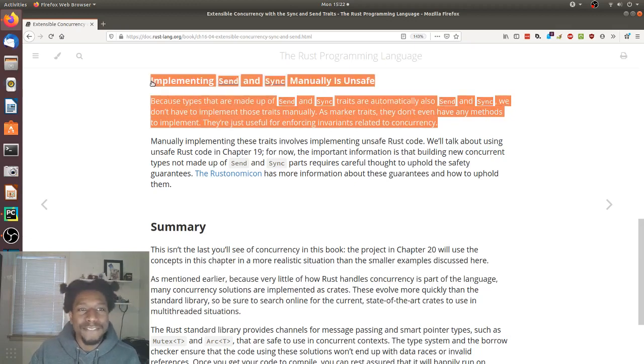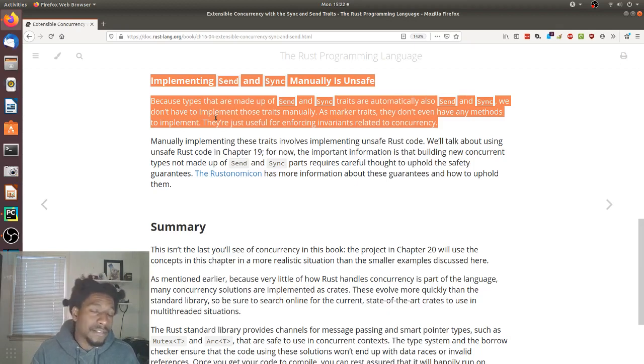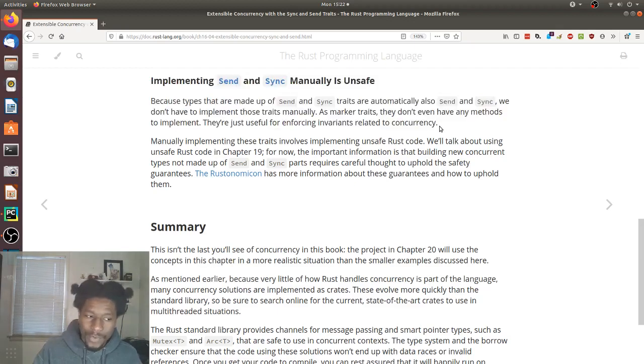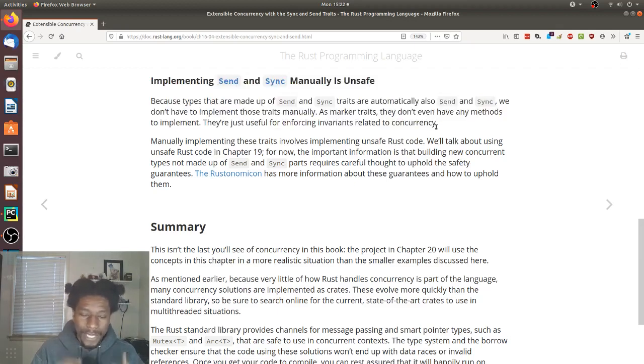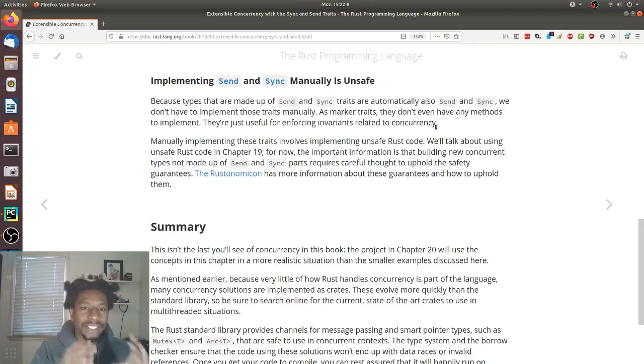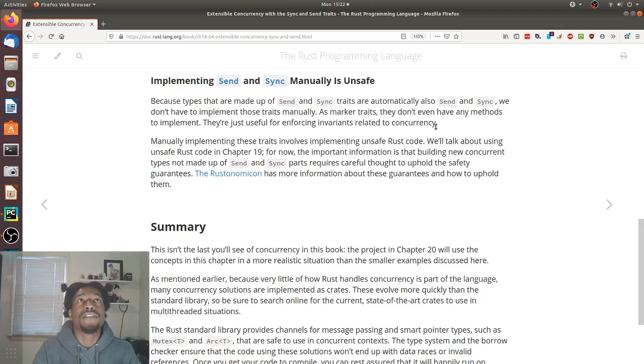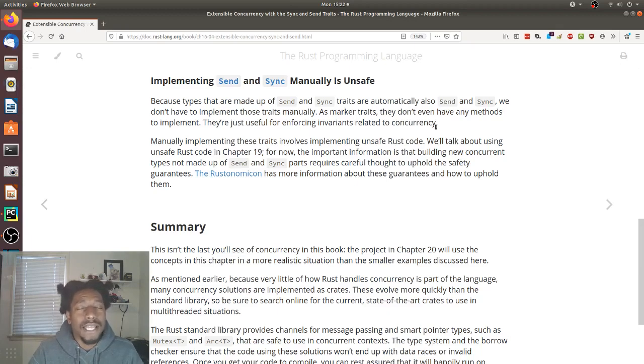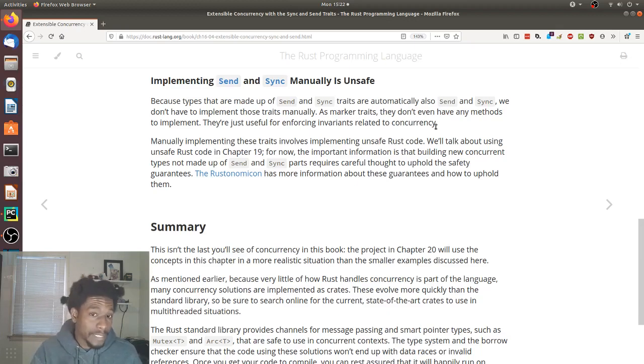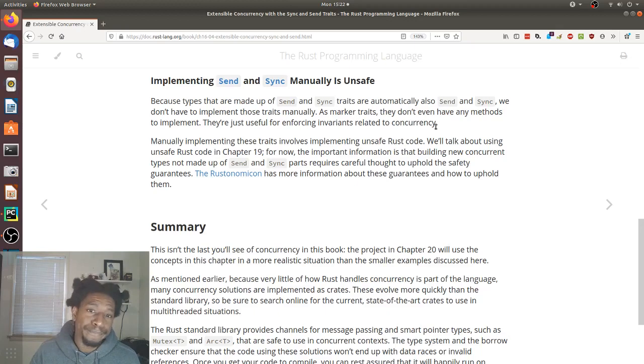This is the plot twist. So implementing send and sync manually is unsafe. Seemingly, they don't want us to do it. And we don't have to do it because everything that we build, as long as everything within the struct uses primitives that are both send and sync, then they by definition are send and sync. However, if you ever wanted to do this on your own and you have something in your struct that does not uphold the send and sync marker traits, you have to do it using unsafe Rust, which we haven't covered. But that's in chapter 19. But more or less the point that I think they're trying to get across is you should never do that. Don't. Just don't do it.